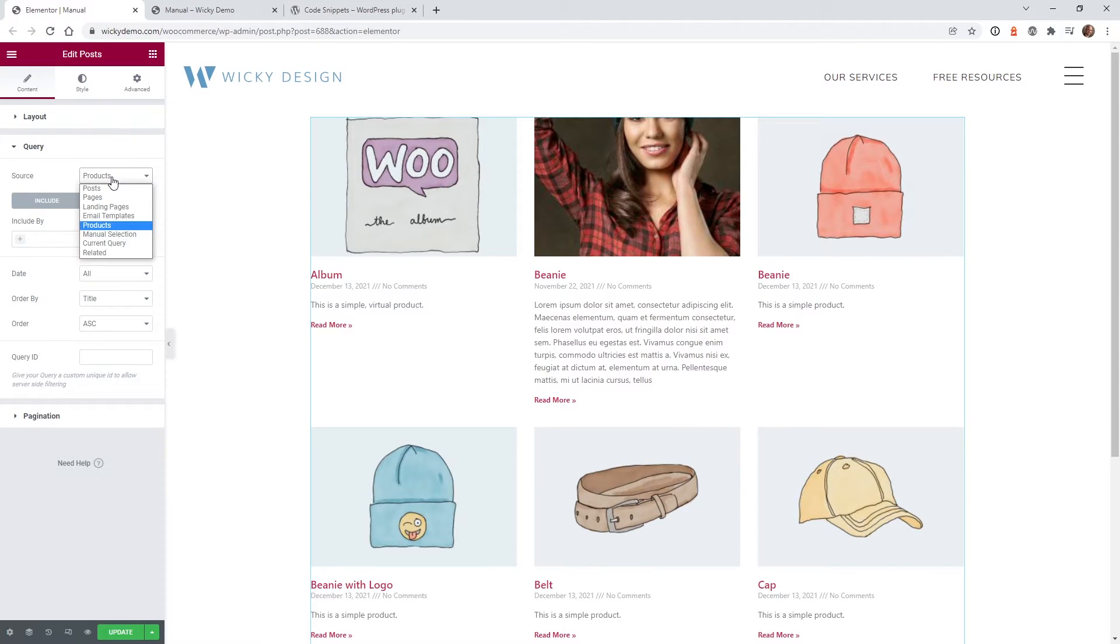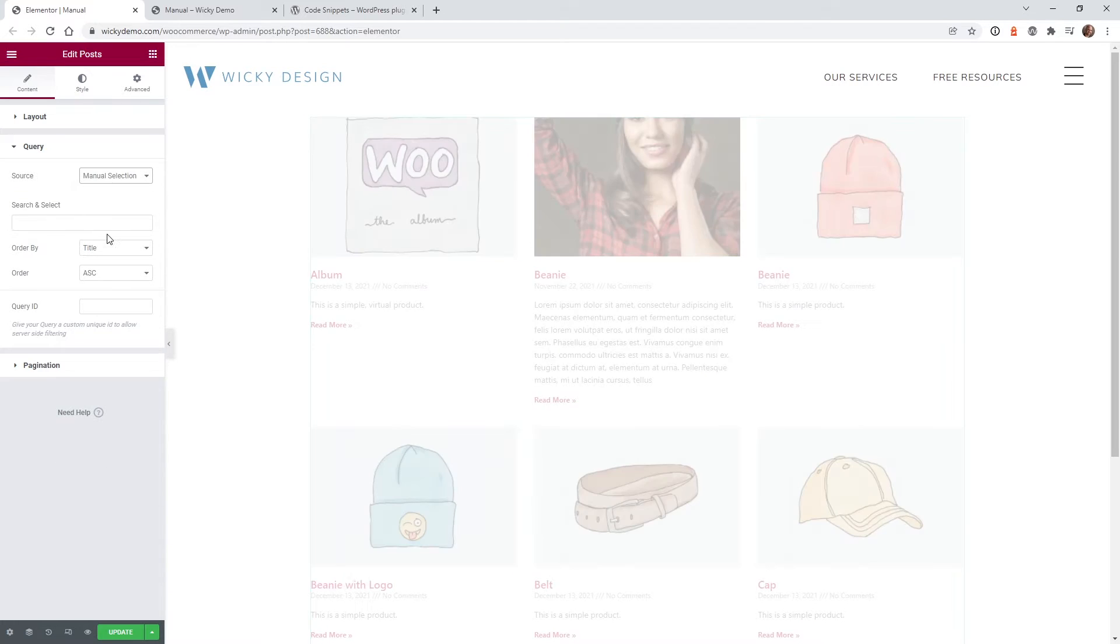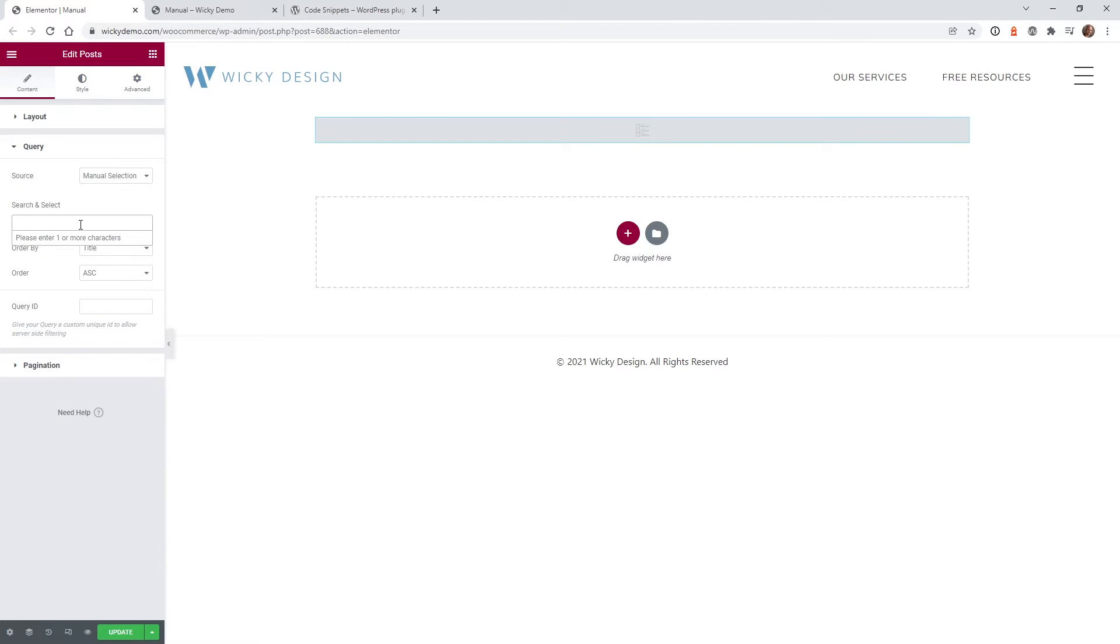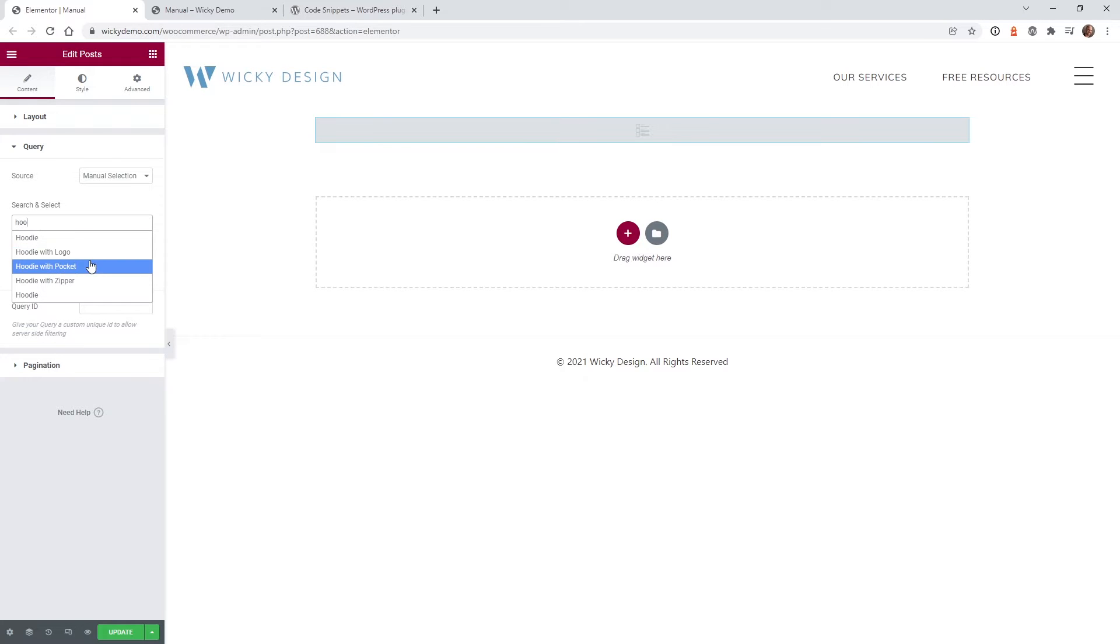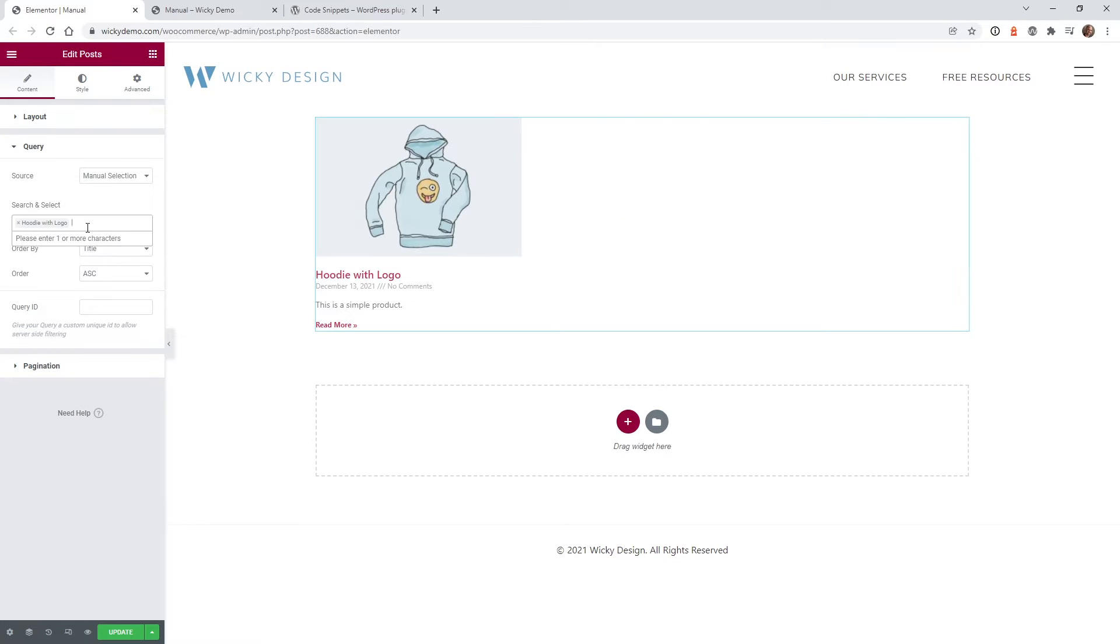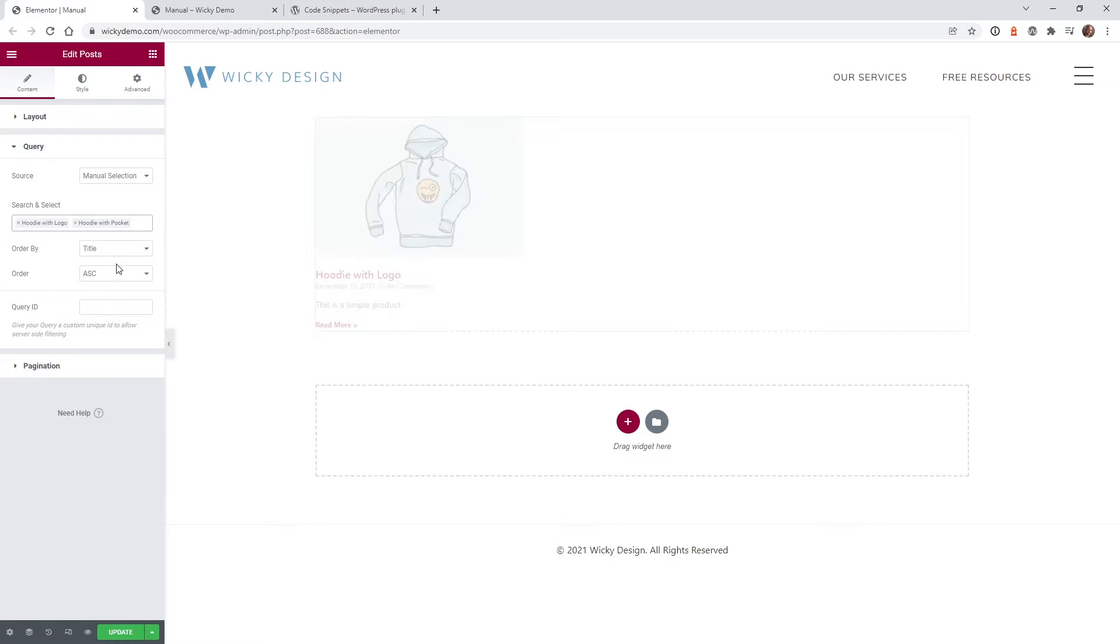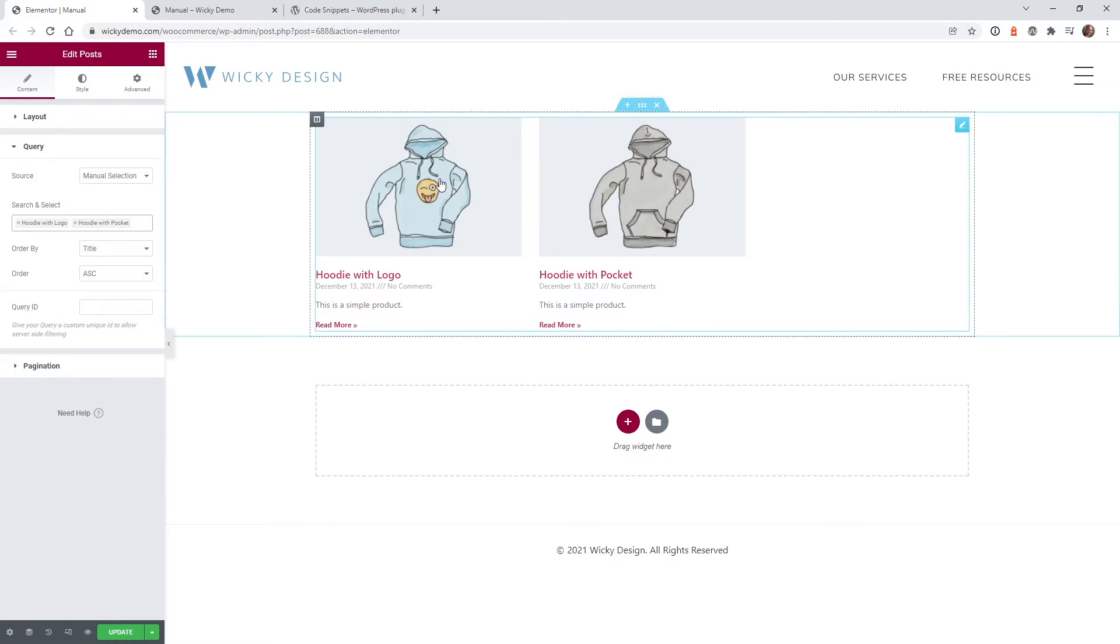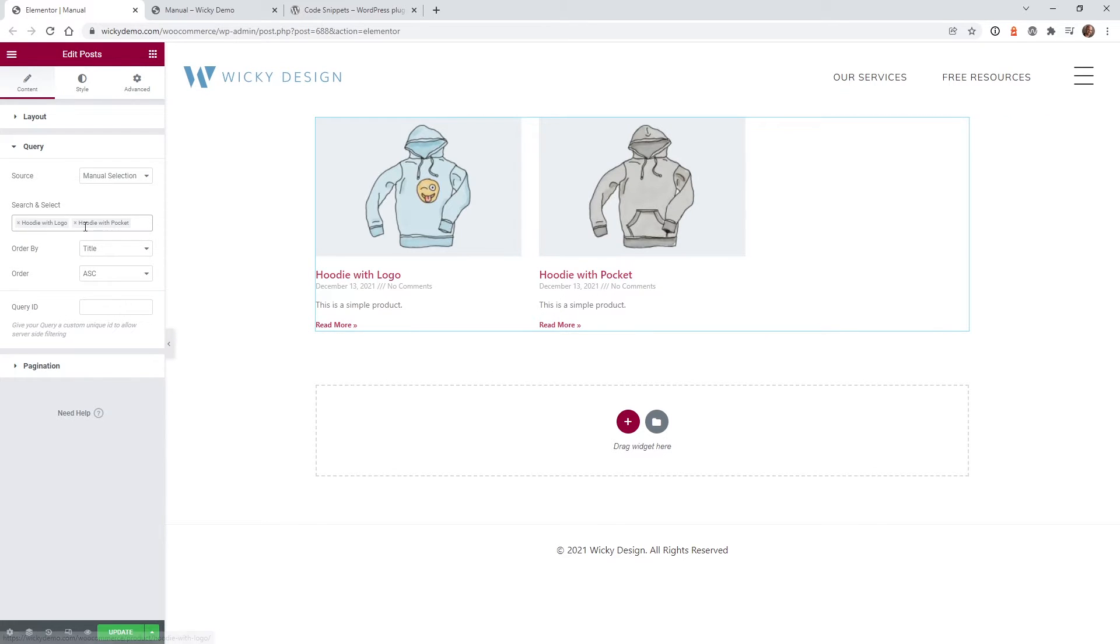Now if you've already tried to do this, you can go to manual selection right here and you can manually add your items. So let's just add a few items here. So we have a hoodie with a logo, a hoodie with a pocket, and what's lacking in Elementor is you see this right here, you can't click and drag these items around.